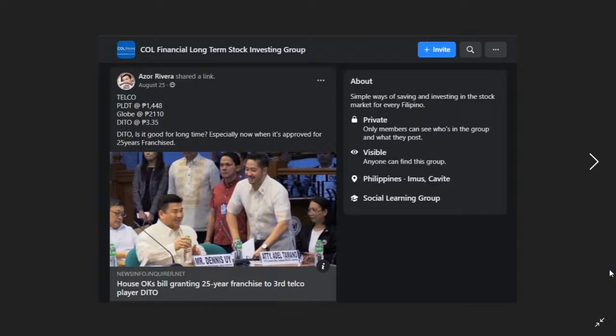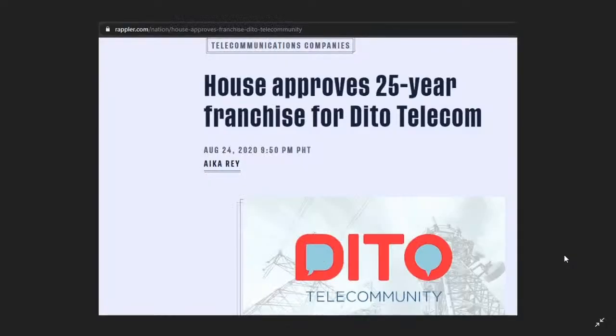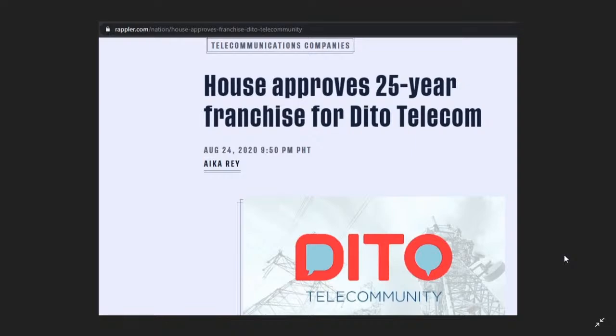As you can see on this post in newsinfo.inquirer.net, House okays bill granting 25-year franchise to third telco player DITO. It's like what Rappler says - House approves 25-year franchise for DITO Telecom. Recently there's a Senate meeting about DITO. It needs to prove himself first before renewing its franchise. Well obviously that's correct, DITO Telco should give its promise first to the public, to the community.